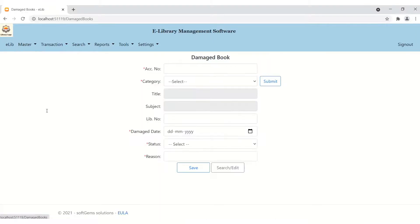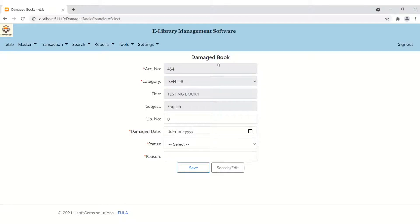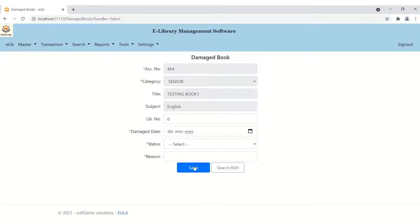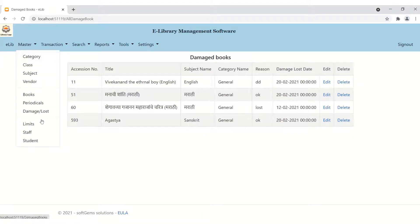Moving to the next functionality: adding periodicals works the same as adding books. Adding damage/loss books is similar — you type an accession number (e.g., 454), select the category, and click Submit. The data is automatically fetched, and you fill in the library number, date, status (damage or lost), and reason, then click Save. The damage book is added and appears in the list. You can edit or delete this book from here.